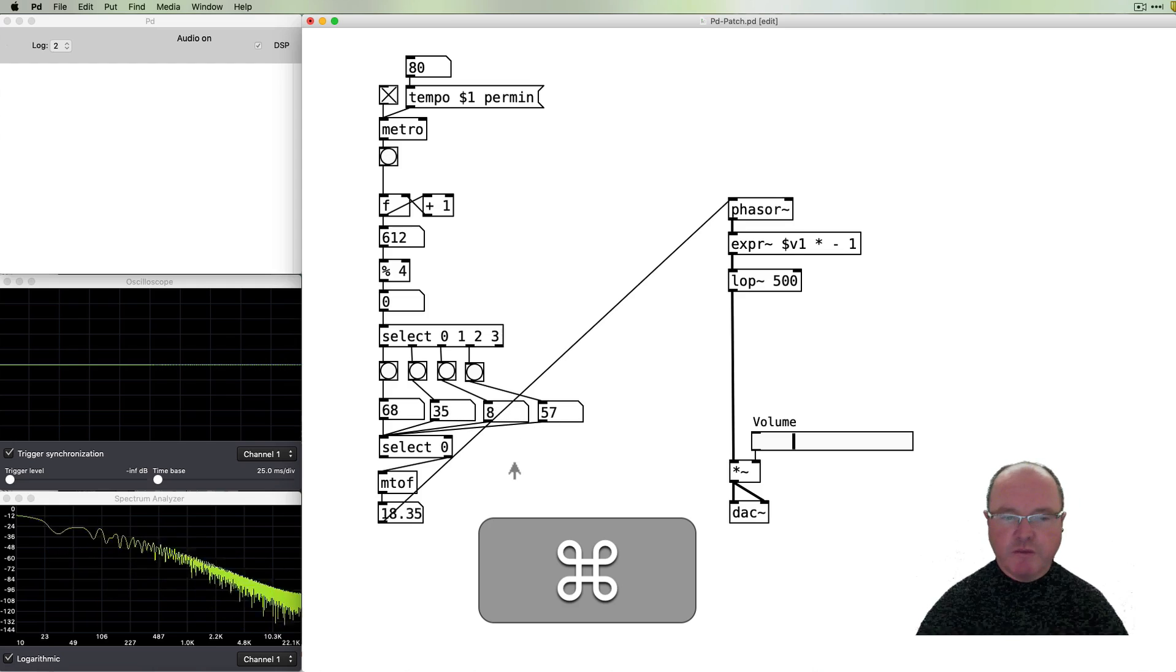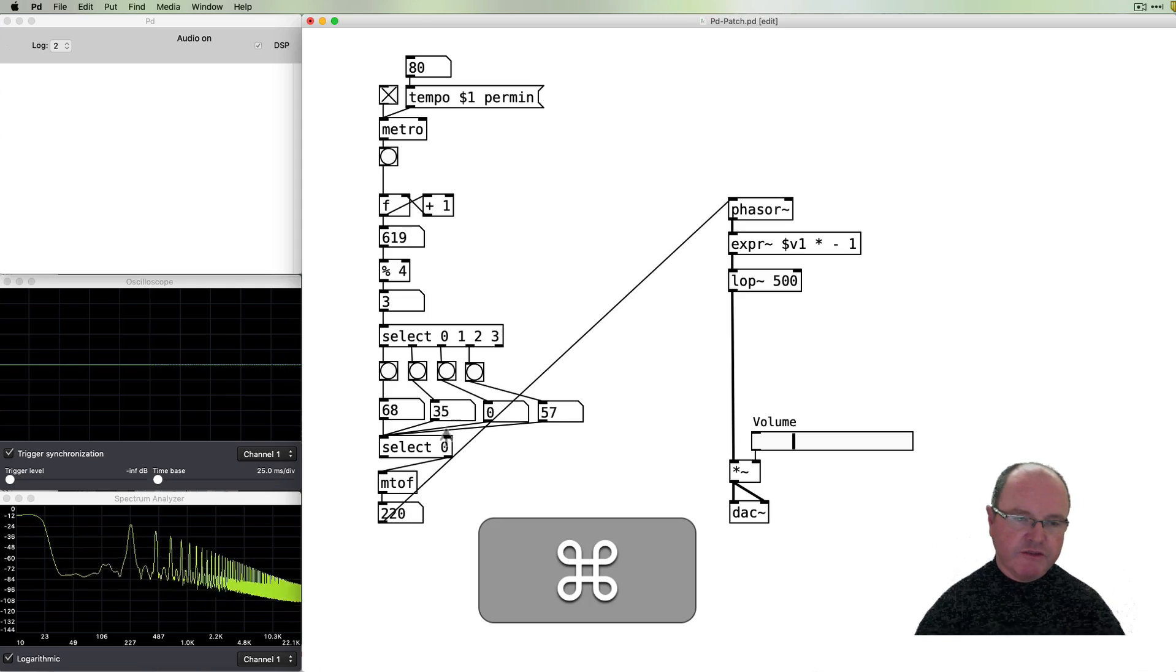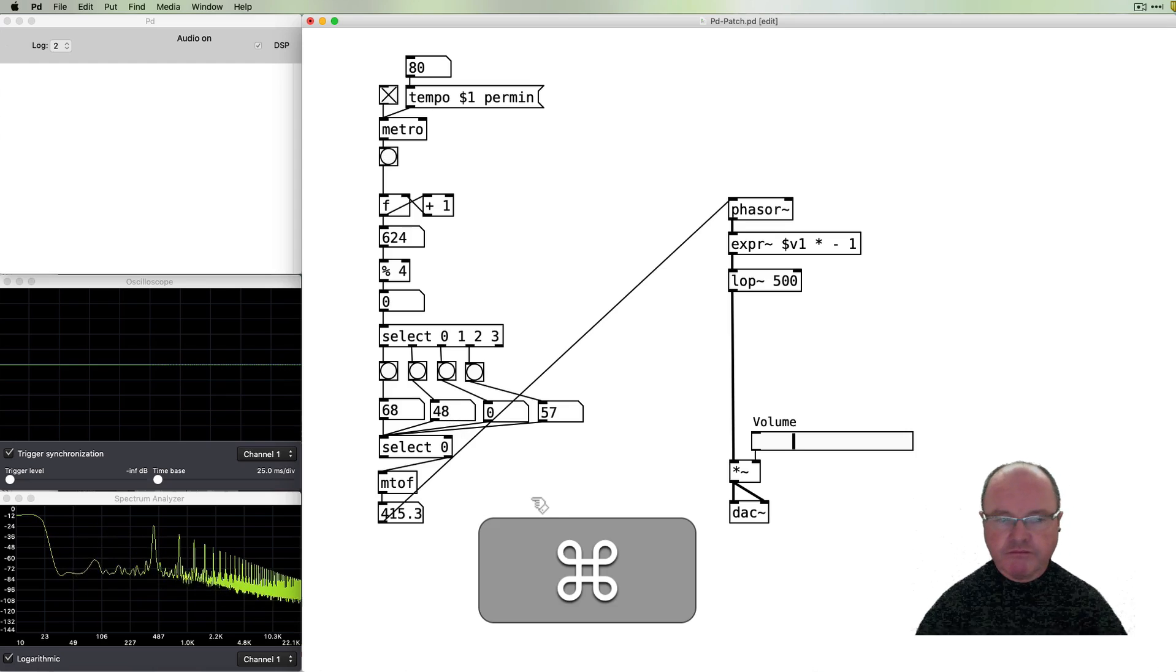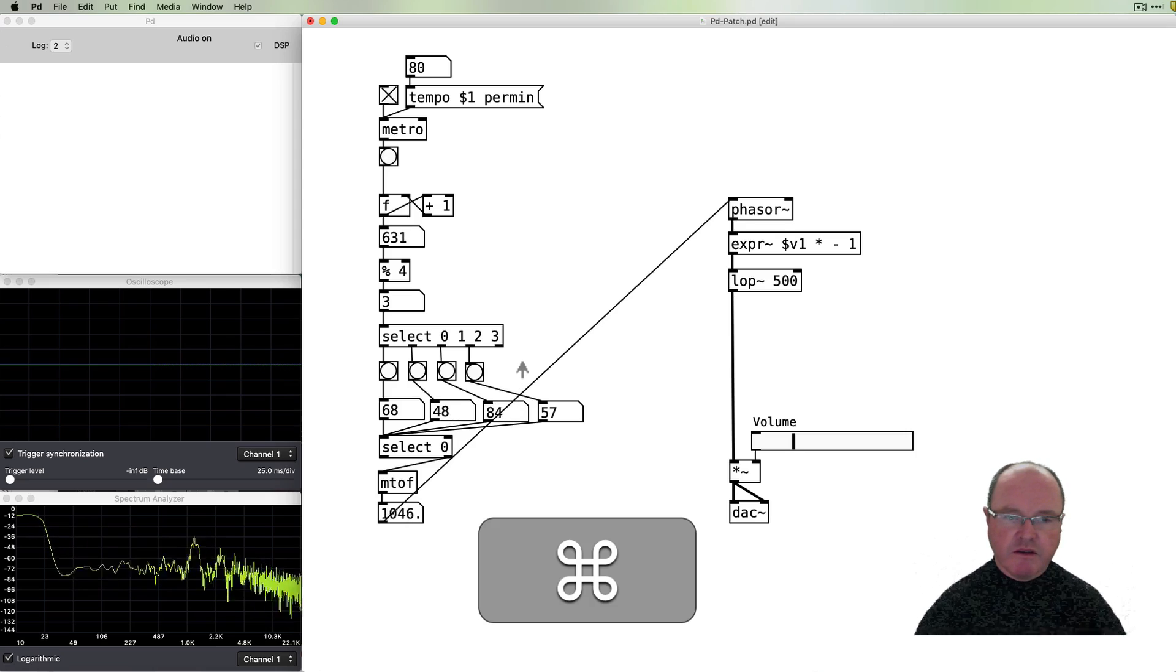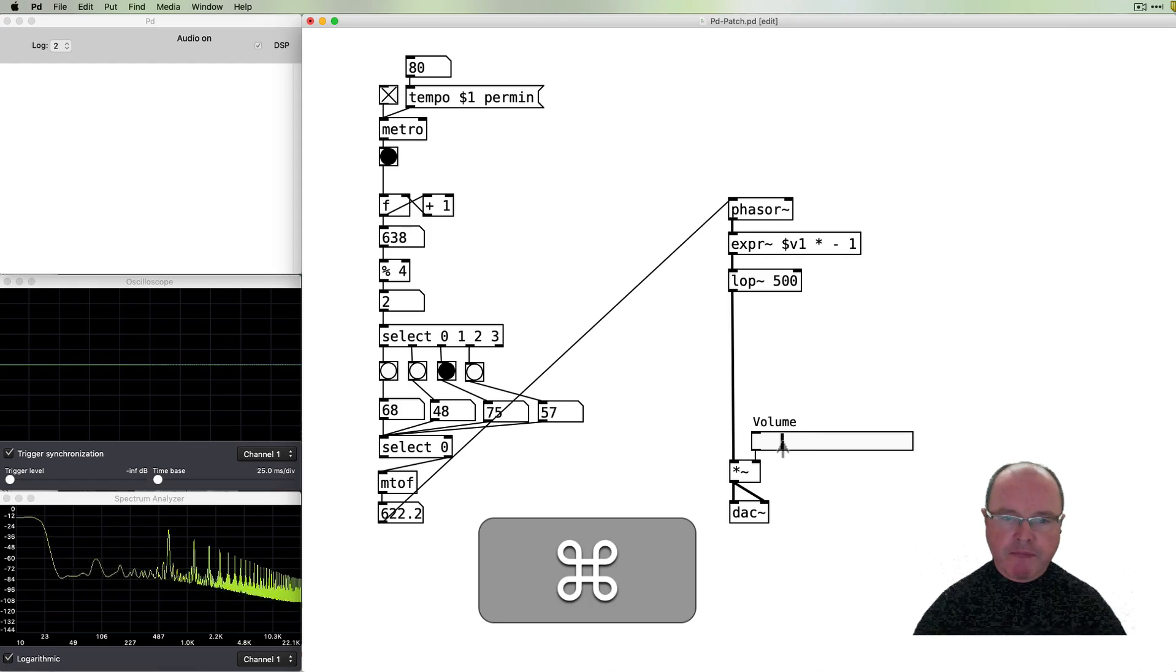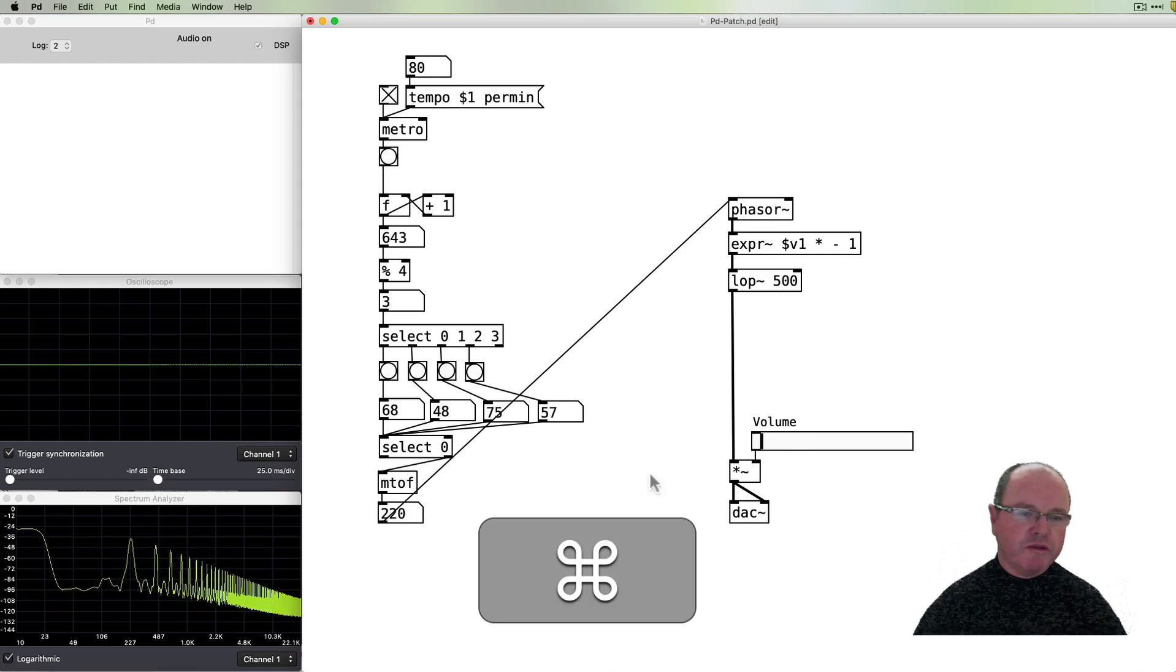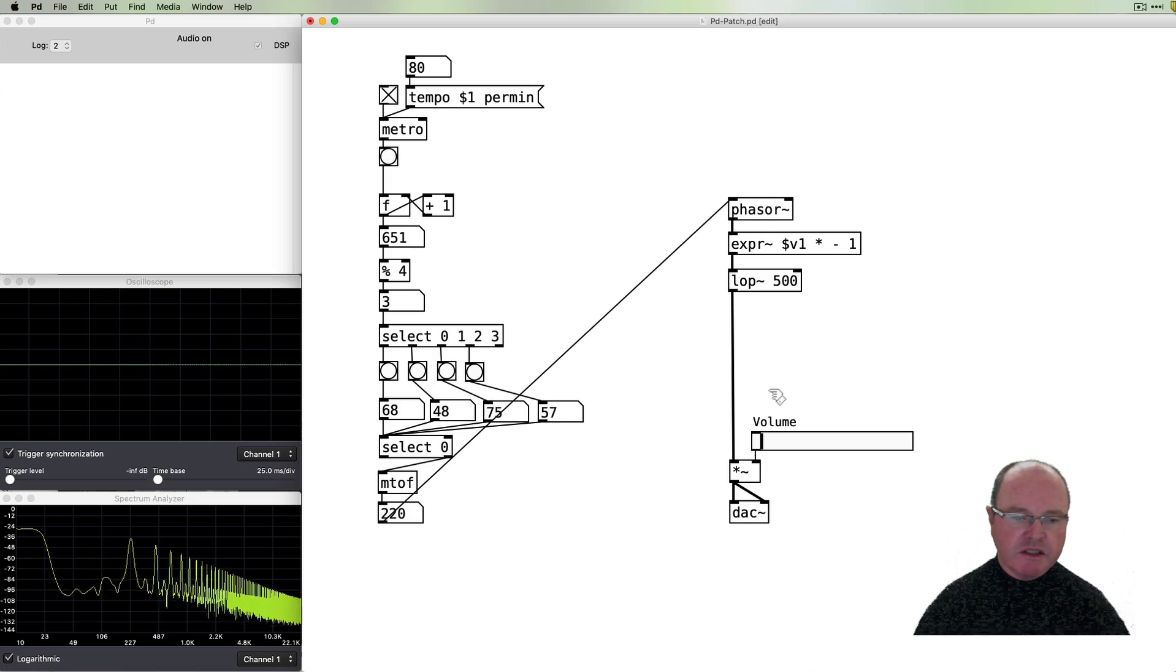Okay and if we put one of these to zero you can hear this 35 for midi note number. Okay so we have our sequencer working and we can control the pitch by changing these numbers and all the rest of it happens.